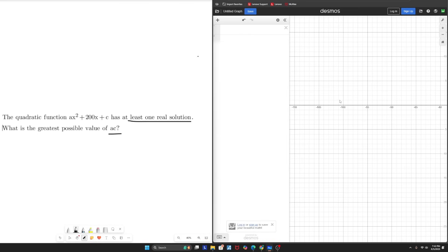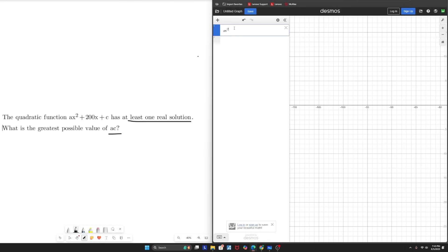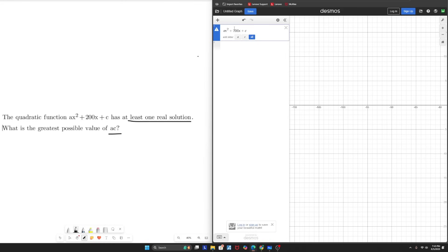Final topic of part one of this Desmos guide, sliders. The slider is a pretty well-known tool in the SAT community, but a lot of people don't know how to use it to the extent that they can. So demonstrating that in this question we have here, the quadratic function ax squared plus 200x plus C has at least one real solution. What is the greatest possible value of AC? So first, I'm going to plug this equation into Desmos. And so now we just have to consider what the question is really asking. We want to find the greatest value of AC where we have at least one real solution. So we just want to hit the x-axis at least once. And so the greatest value of AC is one singular number.